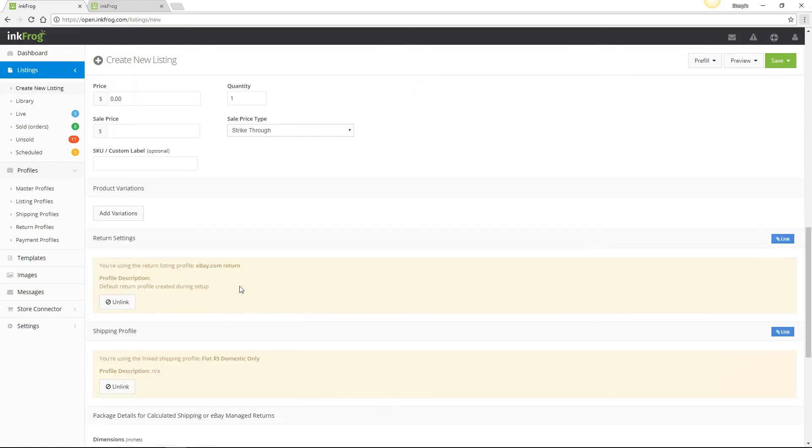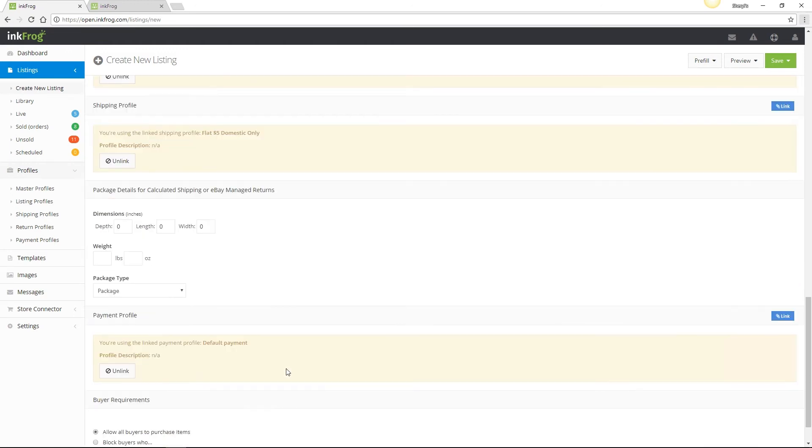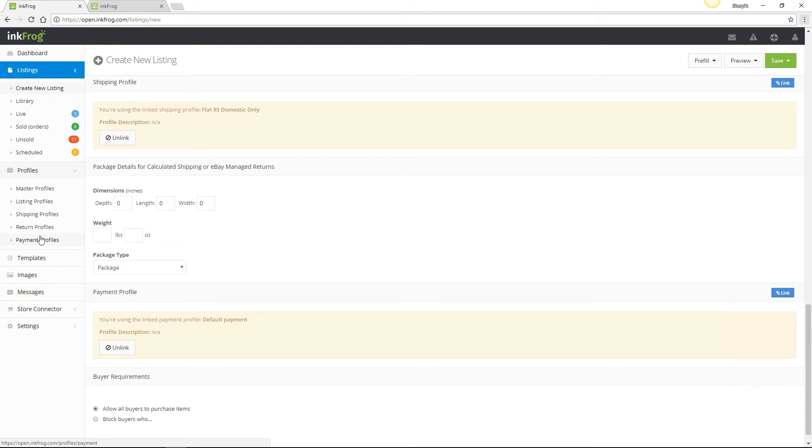Also, since we link the individual profiles to the master profile, we can quickly and easily update the listing details by editing the linked profiles. Just remember updating a master profile does not bulk edit your listings. However, editing the linked listing, shipping, return, and payment profile will bulk update the listing simply by editing the profiles.